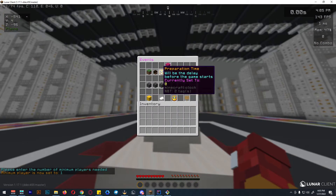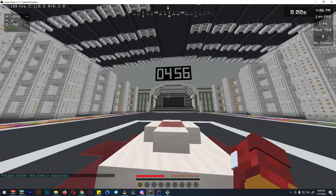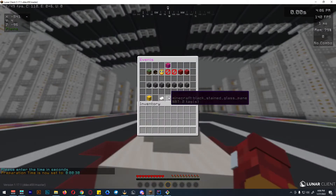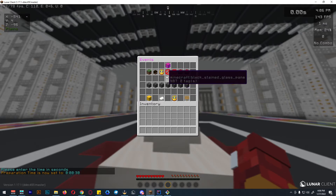The preparation time is basically the delay before the actual game starts. This is the time for players to go to the next venue. We can set this to 30 seconds — this depends on how far your next venue is.